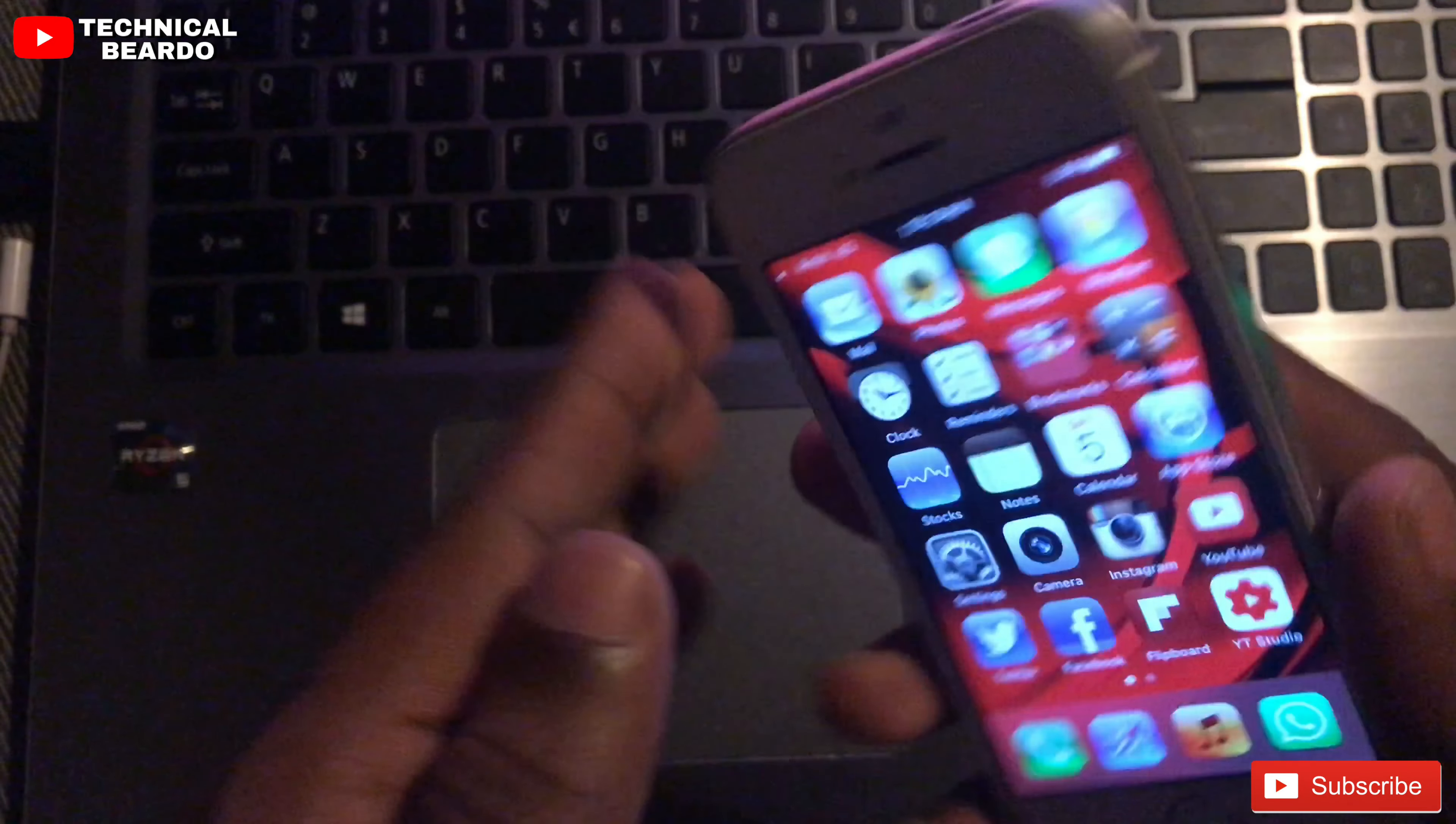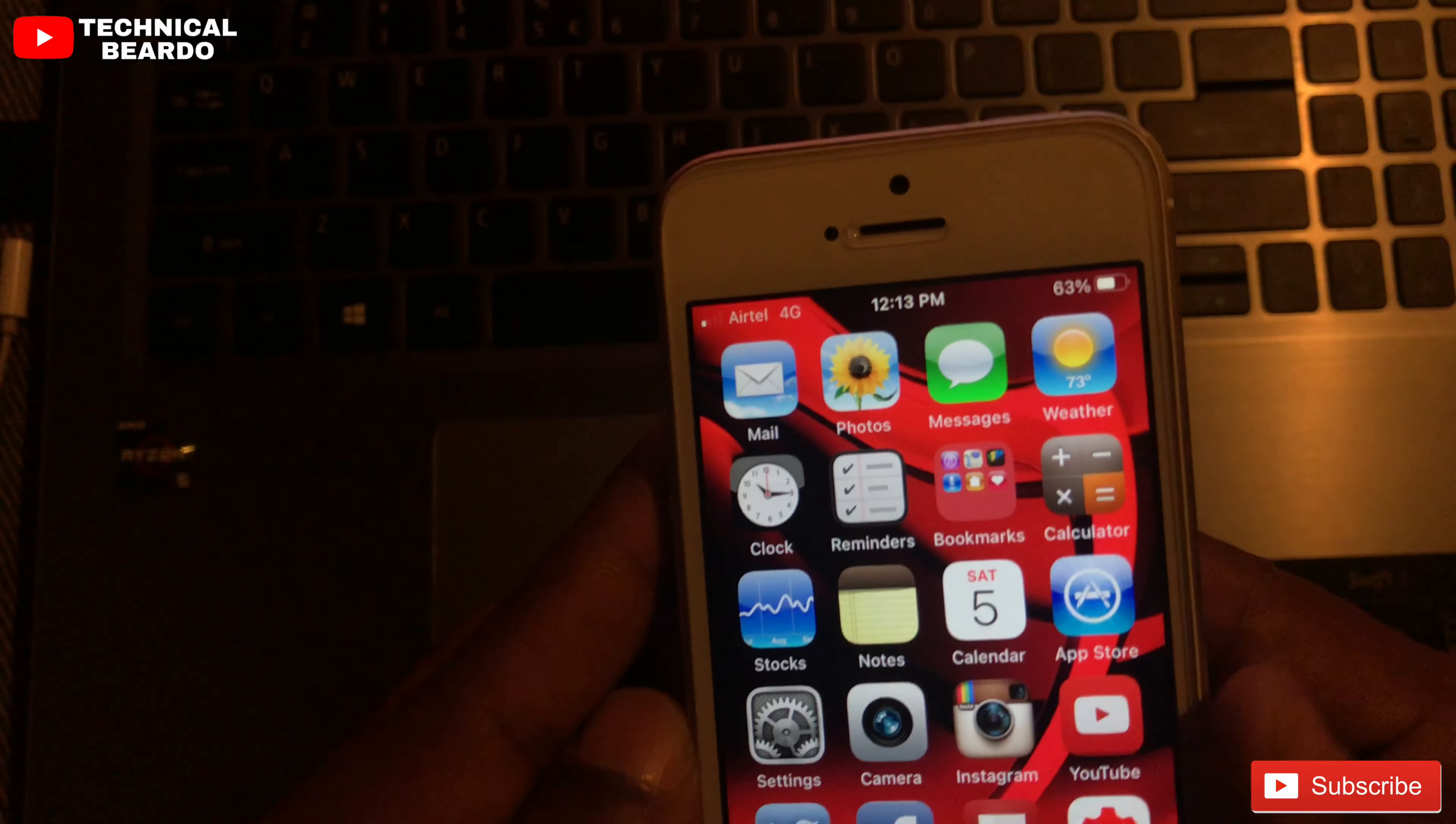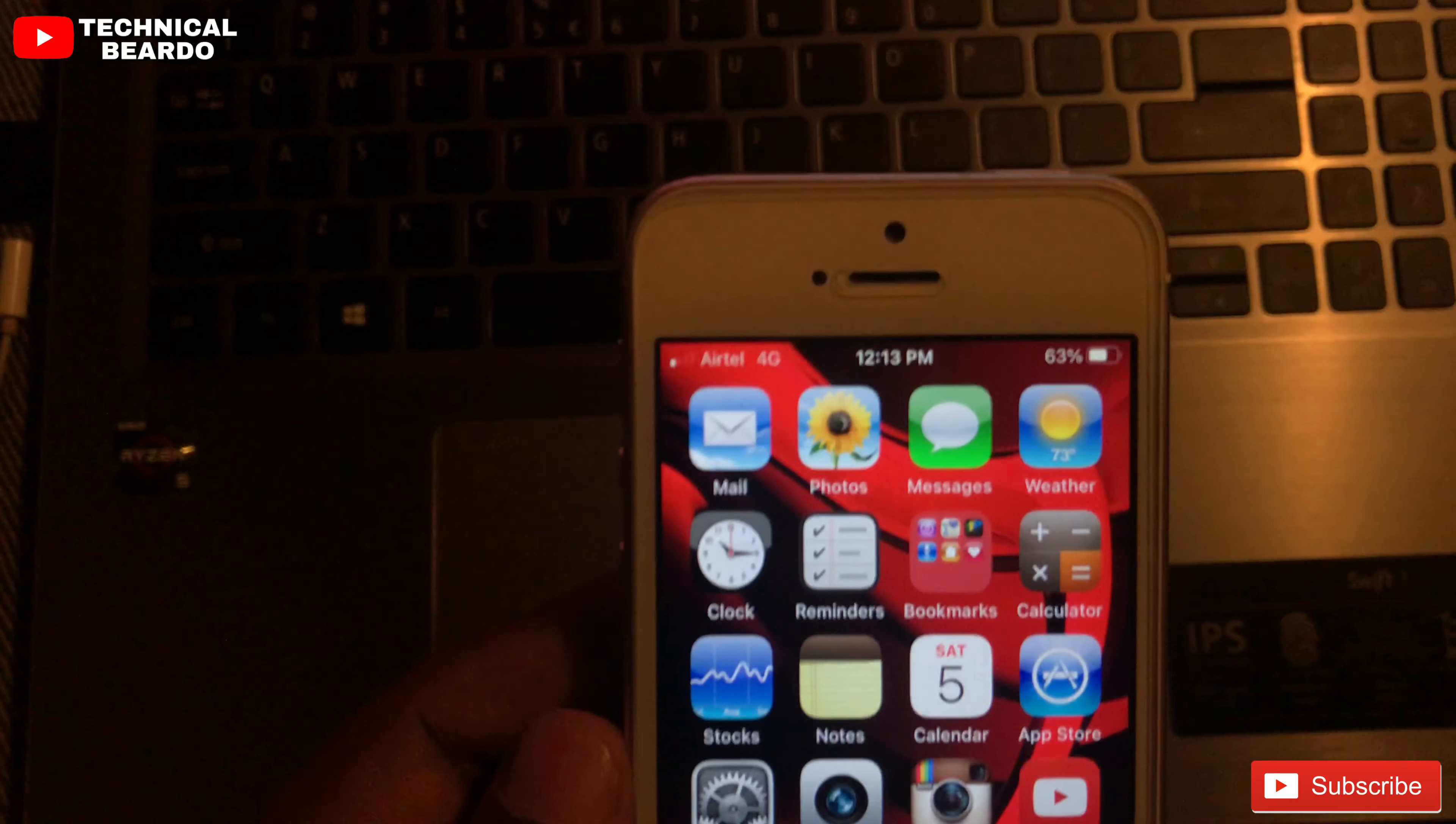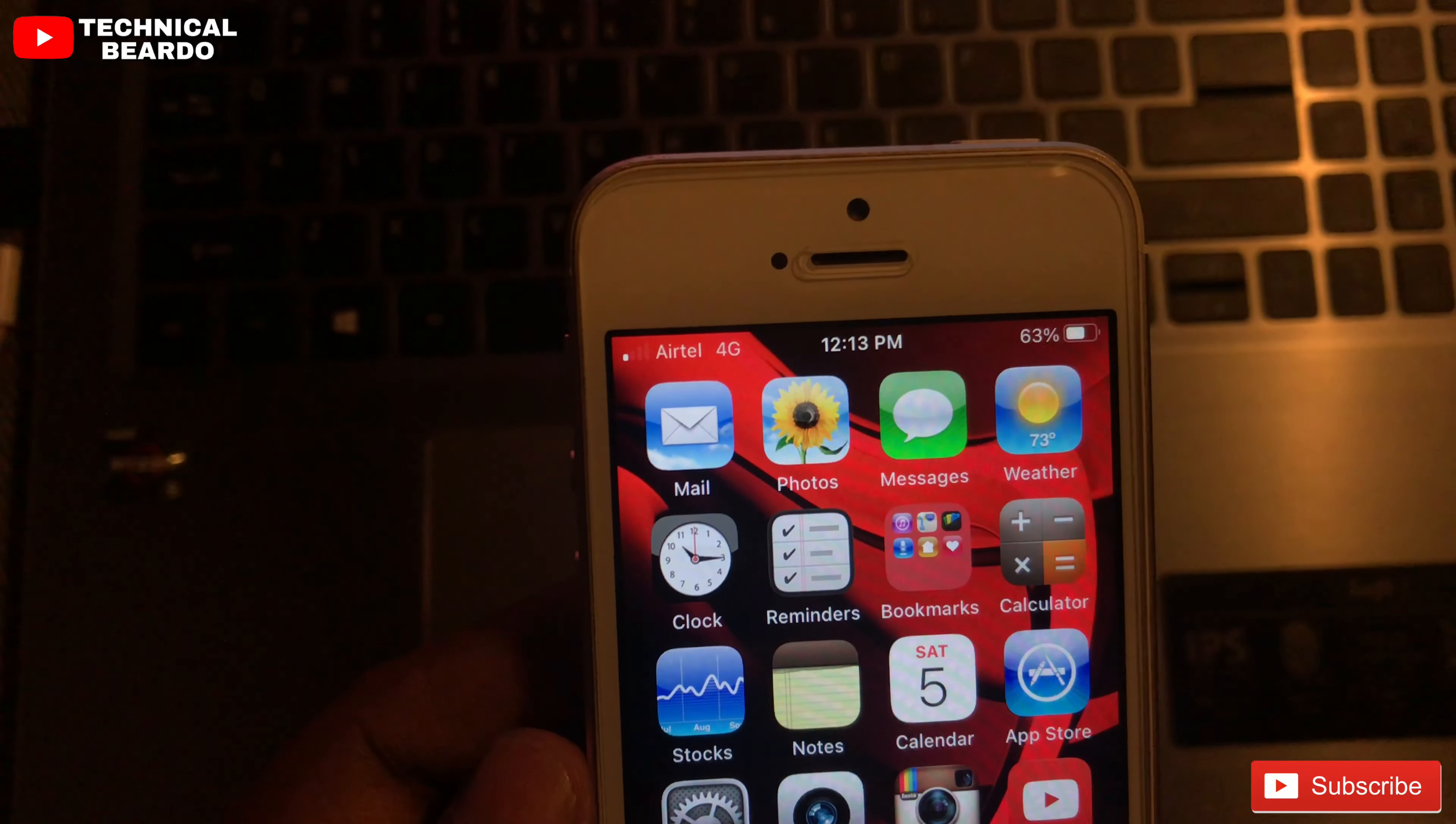And similarly, I can feel my device getting heated up. So after iOS 14.3 Beta 3, these are the issues I am facing on my device. This was a follow-up video from my side where I mentioned the battery issue, the network issue, and the bugs and the device speed.